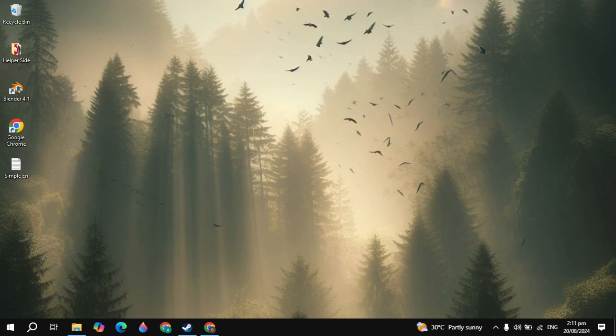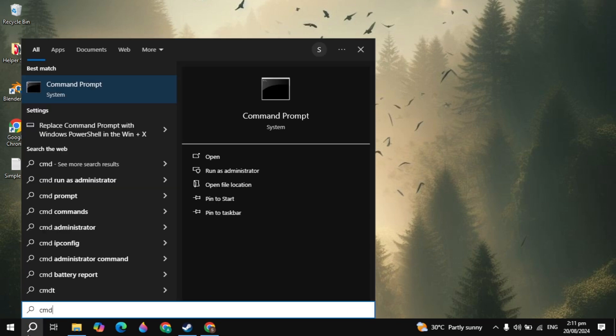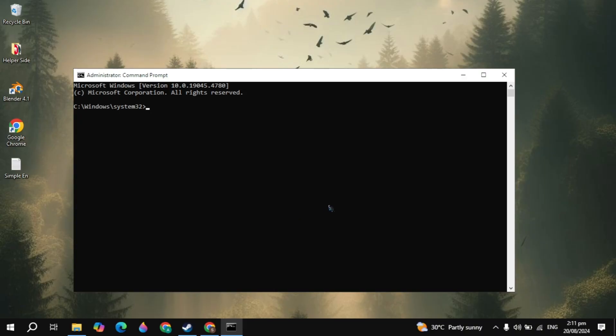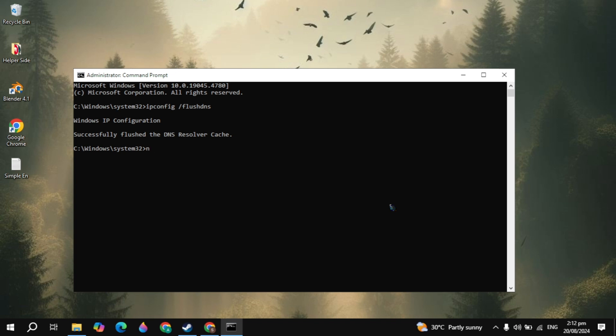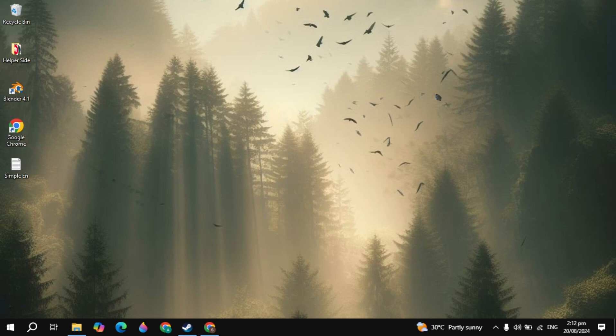After that, go to the Windows search again. Type CMD and click on run as administrator. Now you just need to type the command which is ipconfig space forward slash flushdns. This is very important. Then you have to type the command which is netsh space winsock space reset. Once you type it, hit enter and after that we will move to our next setting.